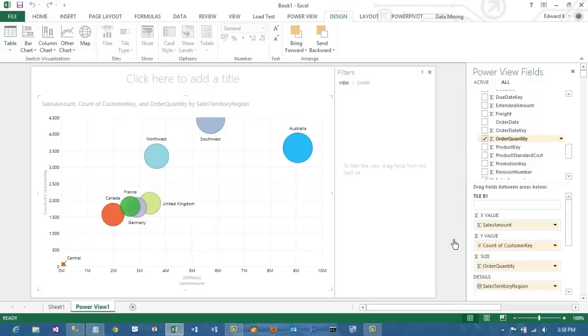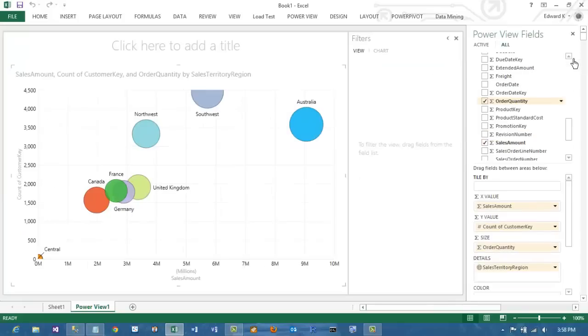Since we have not done anything with the date dimension, at this point the numbers reflect all sales over all time for all territories.